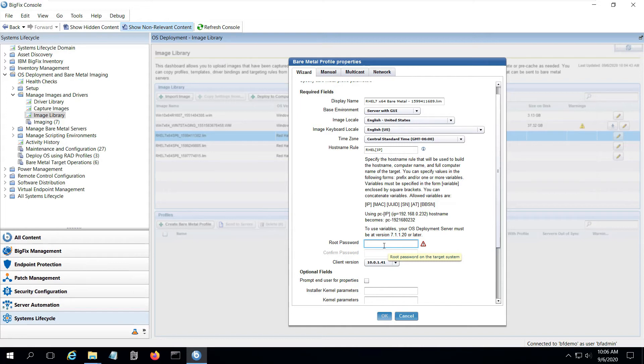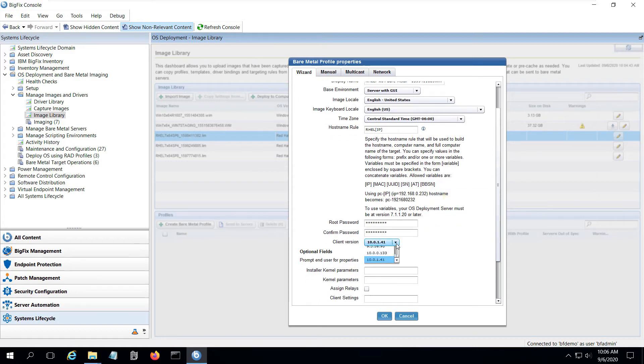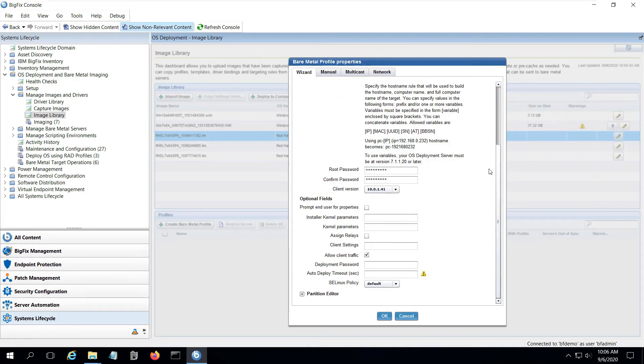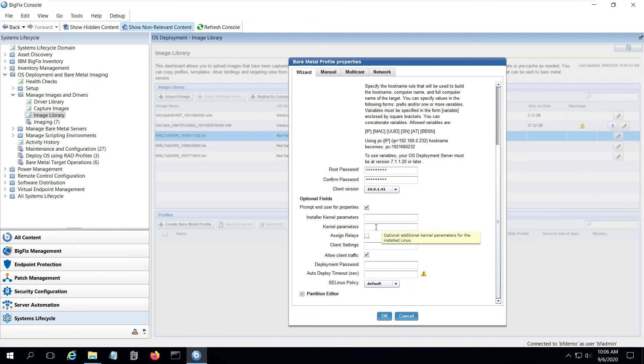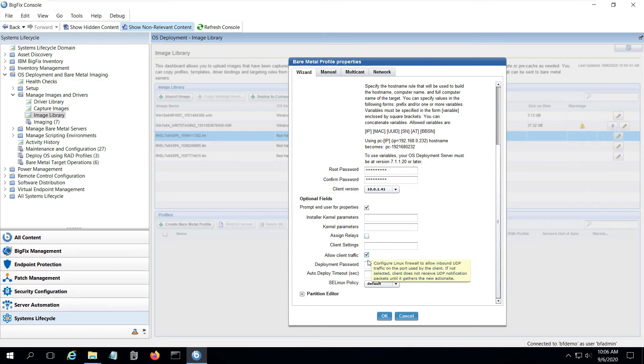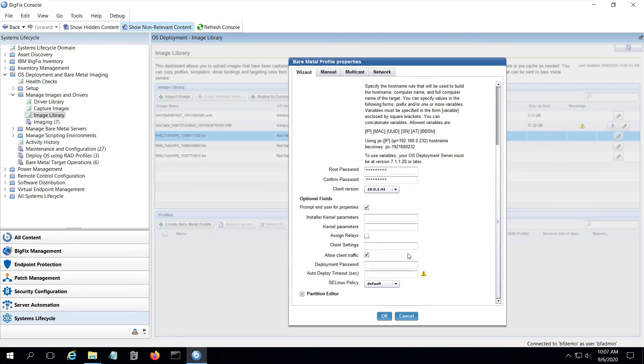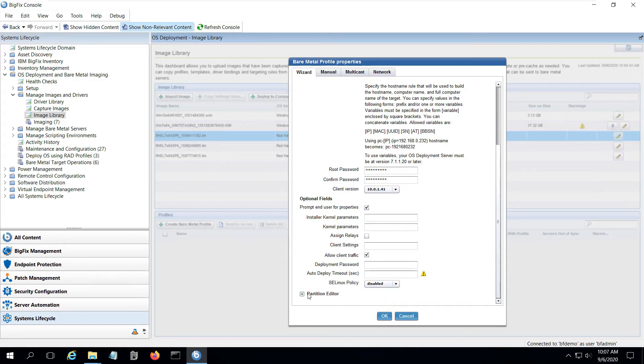I also set my root password for this image and confirm it and then I can select a client version of the agent to install. If I don't select anything, the latest version of the agent will be installed by default. There are optional fields I can choose to fill out too, which I'll select, including the option to prompt for some properties at deployment time. I've selected that so you can see how that works. I'll leave the other optional choices blank for now. I can also set my SE Linux policy, which I will choose to disable for this exercise.